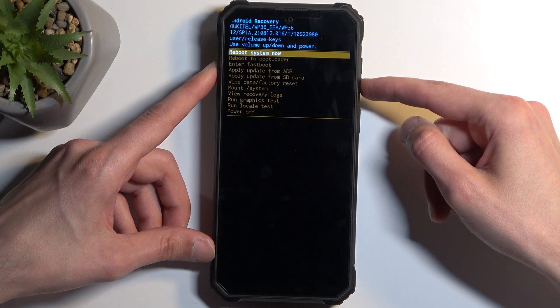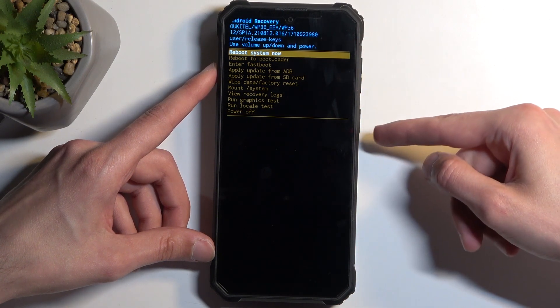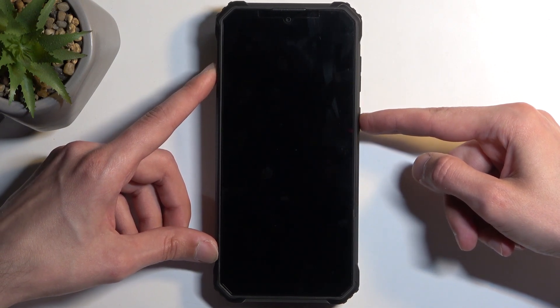Anyway, those are all the options. I'm going to stick with the first one, reboot system now, confirm it, and this will, like I mentioned before, bring me back to Android.